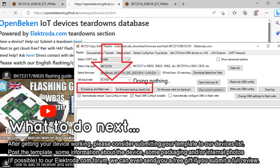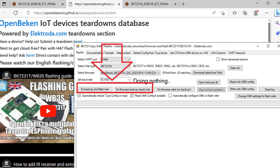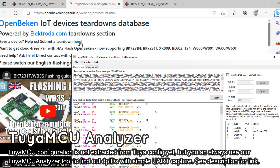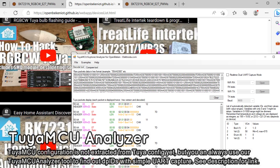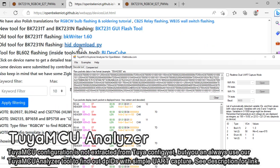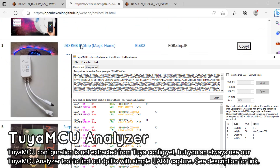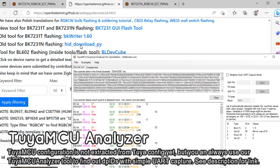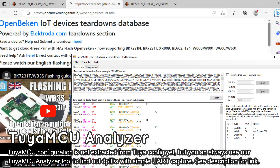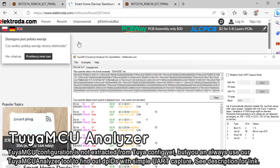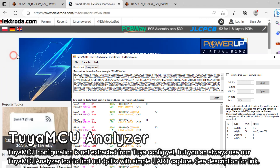The method shown here should work most of the time, with the exception of Tuya MCU devices and some custom devices that have hardcoded behavior. In case of Tuya MCU, you can try using our Tuya MCU analyzer — see links in the video description. But that's a topic for another time.